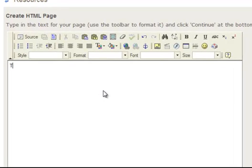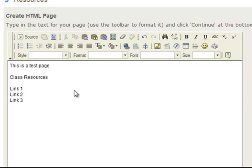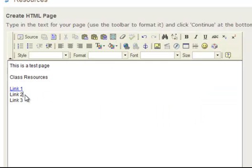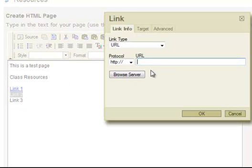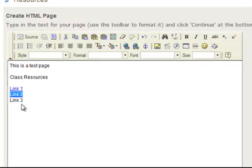And I'm just going to write, this is a test page. Or you could say something like class resources. Link one, link two, link three. And you can set up that as whatever you want. So I'll highlight where it says link one, and make that a link to something. So we'll have this one be a link to yahoo.com. And highlight the second one here, and make that a link to something else. We'll have that one a link to cnn.com as well. And so forth. So that's how you can use the rich text editor to make an HTML page.